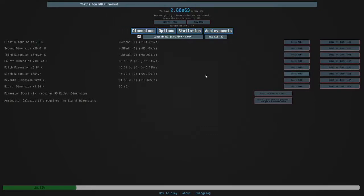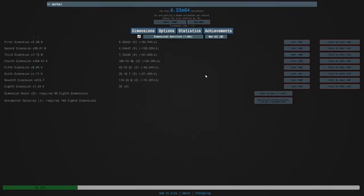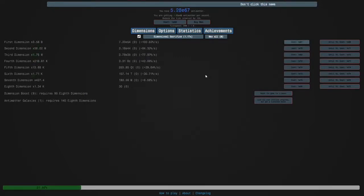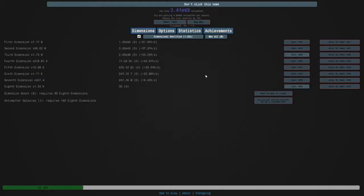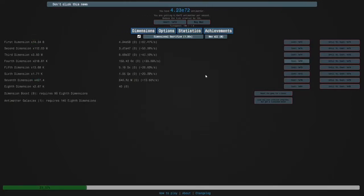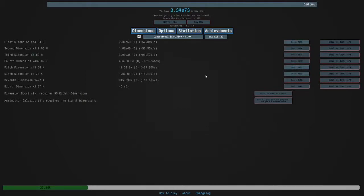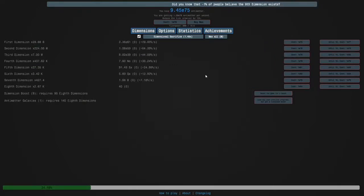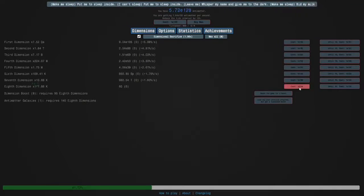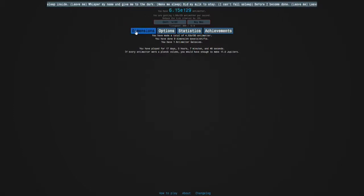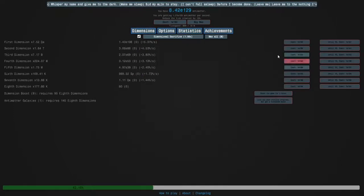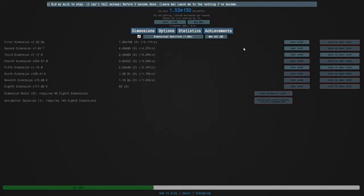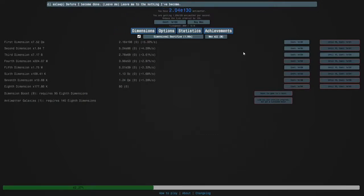I'm just gonna do the rest of this run off camera and I'll see you guys when we get somewhere important. Okay guys, so we're back to where we were before we got to galaxy. You can definitely feel the pace picking up from this now. That was a lot faster, that probably took like 15-20 minutes.